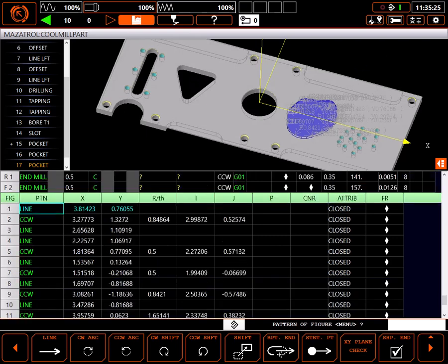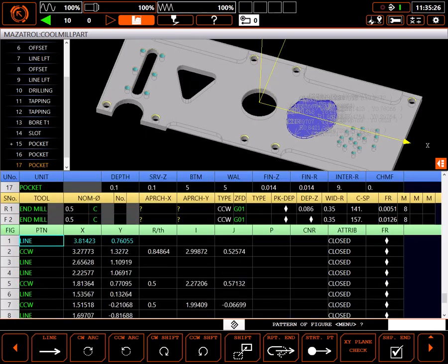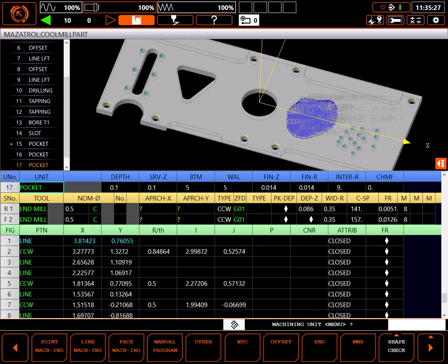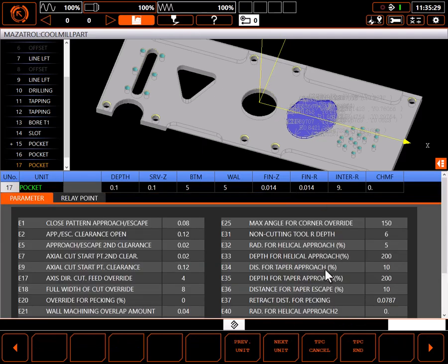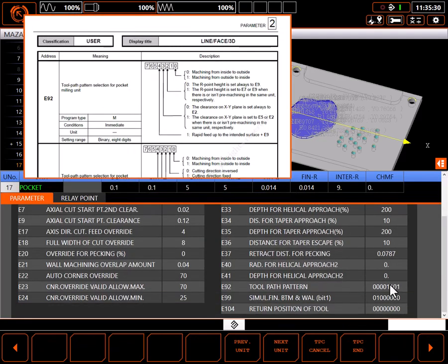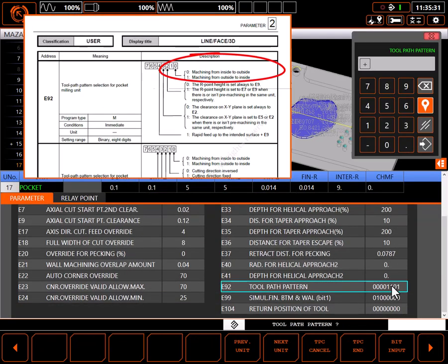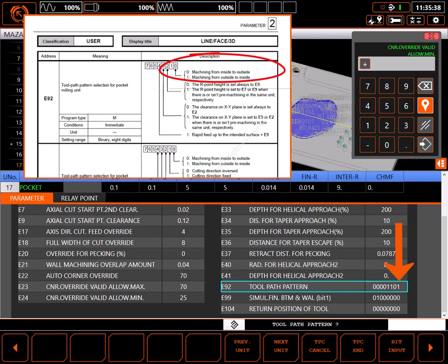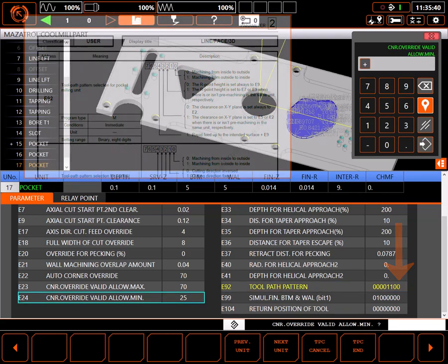One more thing I need is to make sure the pocket is cut from the inside to the outside, by changing parameter E92 bit 0 to a 0 in TPC. Note, this will change the parameter for this unit only.